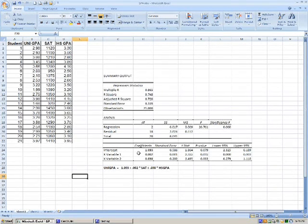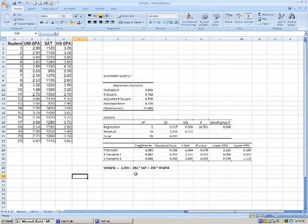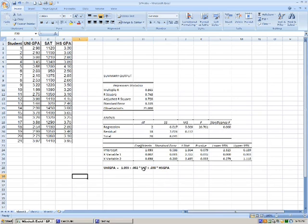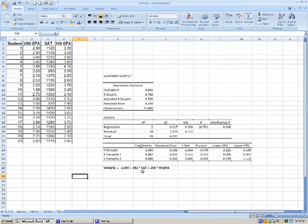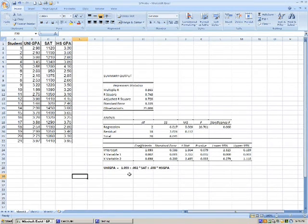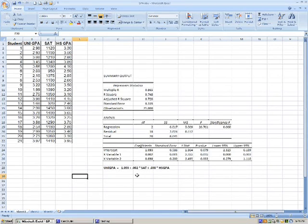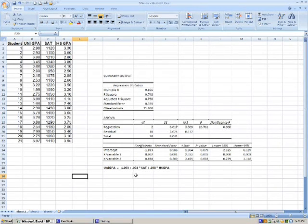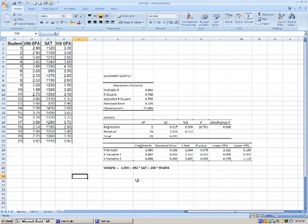So in this case, our intercept is negative one, and that means if we had a zero on the SAT score, which is impossible, and a zero high school GPA, we would actually end up with a negative college GPA, university GPA, which again is impossible, but again that's just extrapolating. Okay, so let's plug in some more useful data.